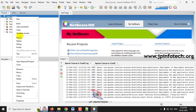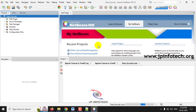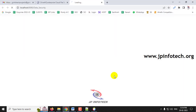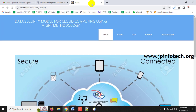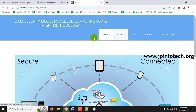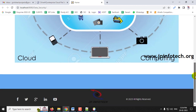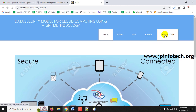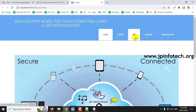Go to the Projects tab, select the project, and click Run. Wait until the project is loaded into the web browser. You will see a 'Build Successful' message, and then the project home screen — the welcome screen showing the title 'Data Security Model for Cloud Computing Using VGRT Methodology' — with entities: Client, CSP, Auditor, and Registration.